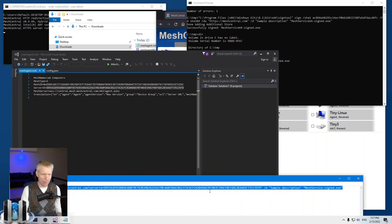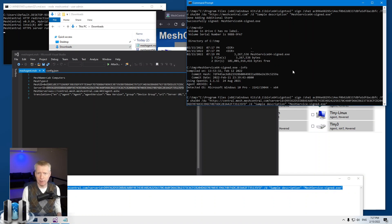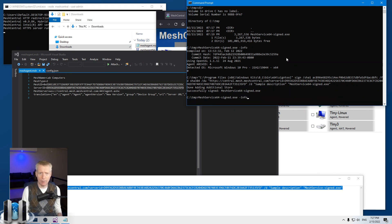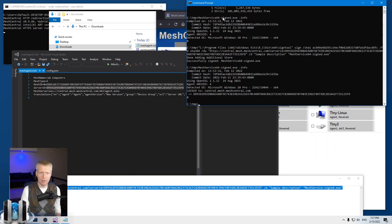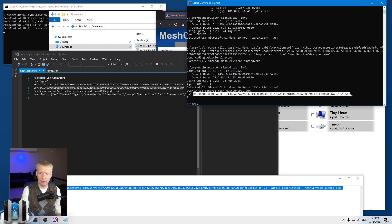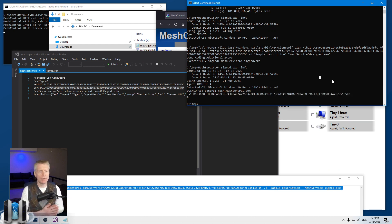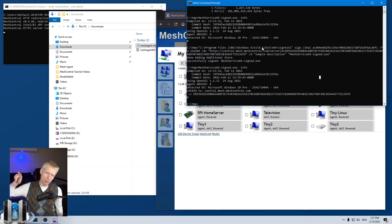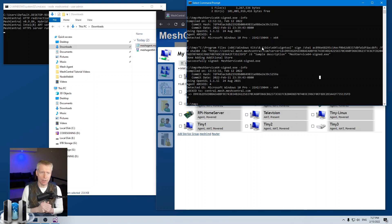I'll copy the updated command, paste it, correct the file name, and hit Enter — successfully signed. Now if I run 'meshagent -info' again, it shows the same information as before but now also says 'Locked to' followed by the DNS name and the server identifier. This means the agent will never be able to connect to any other server.